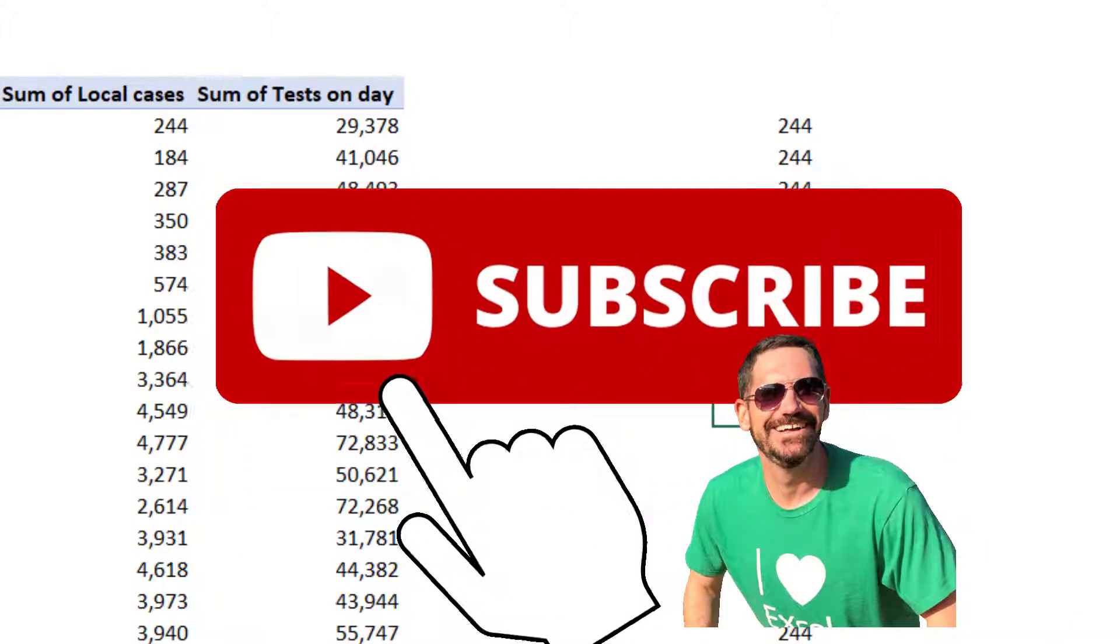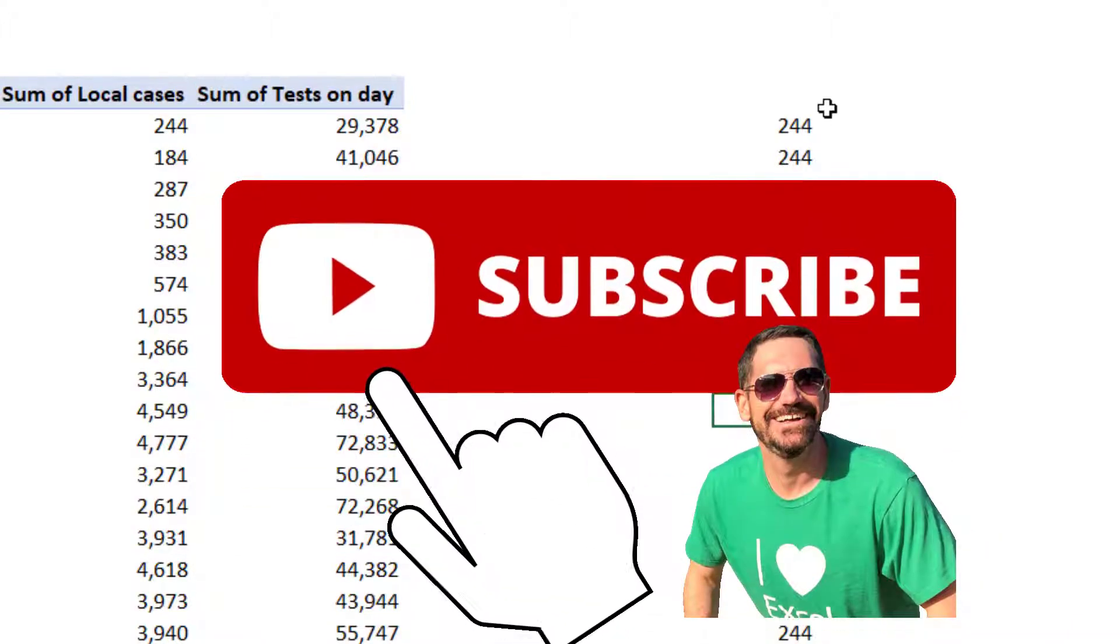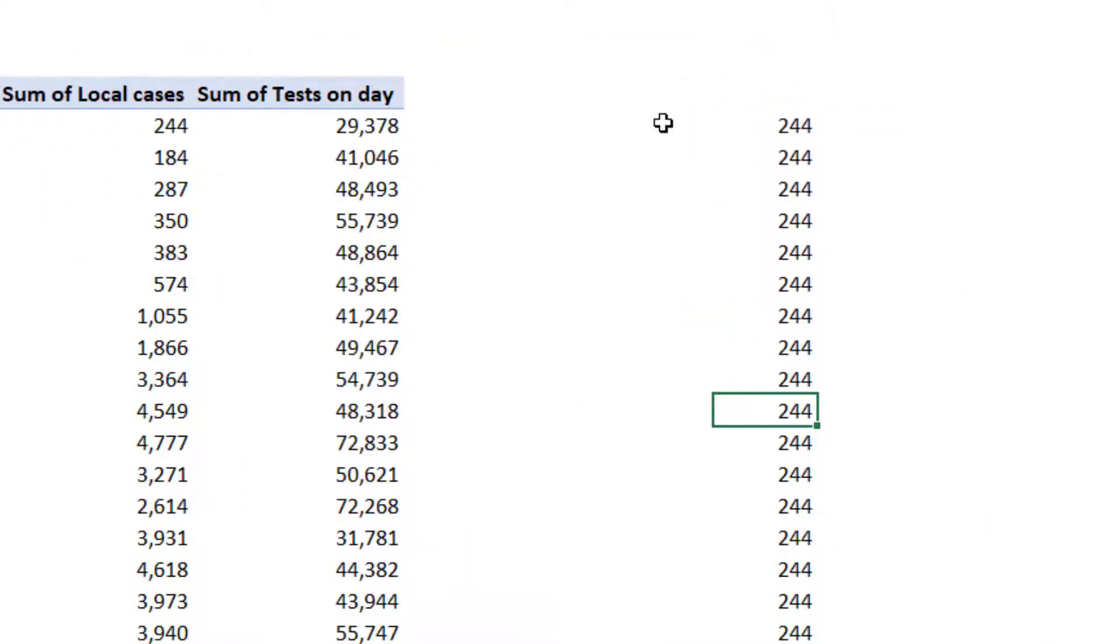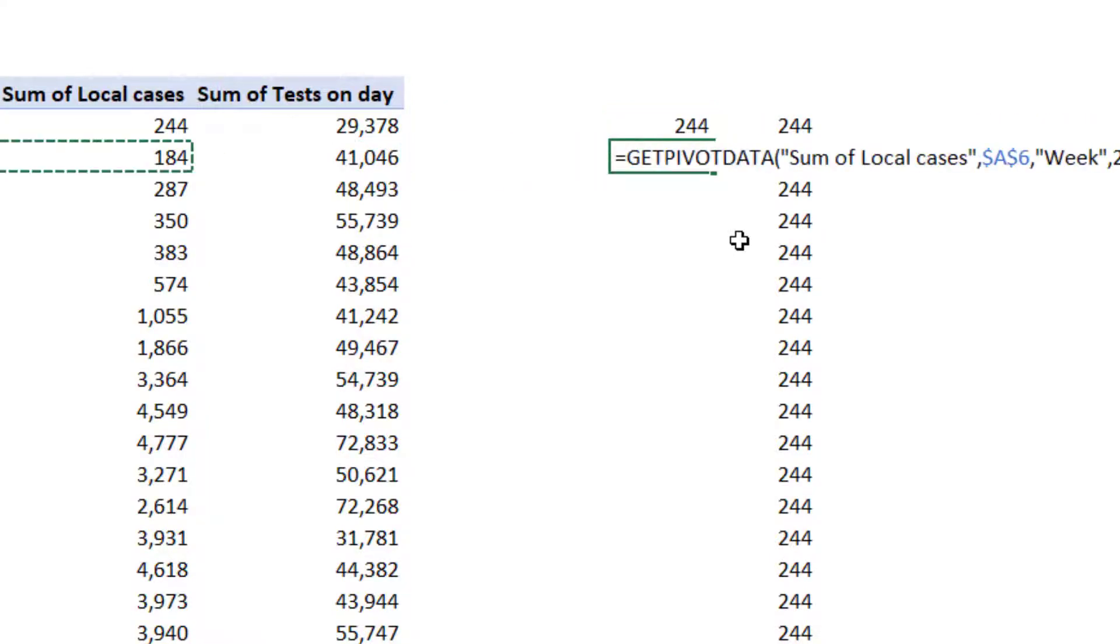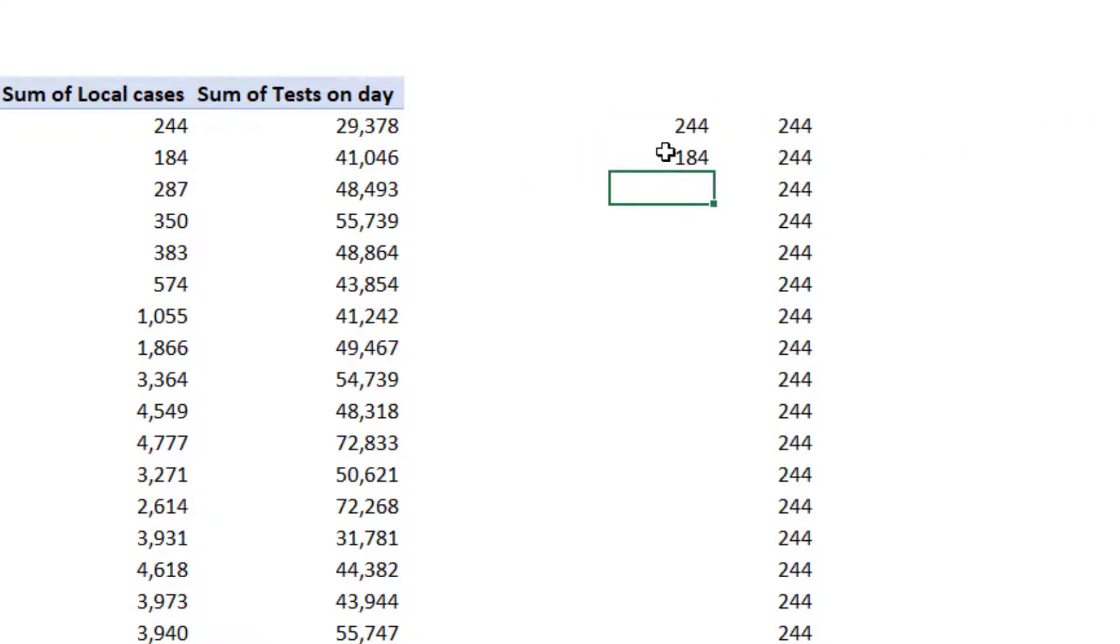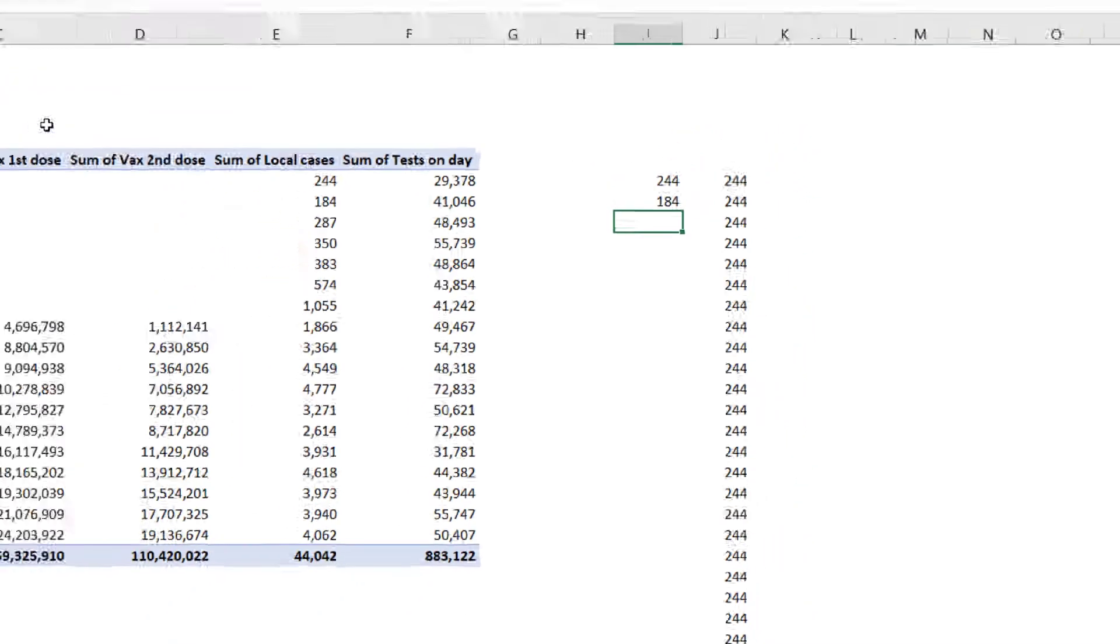Now for the longest time I thought that this was how it was and so I was literally doing this, enter this, enter, and then keep going until I realized that it's just something that you can switch off really easily.